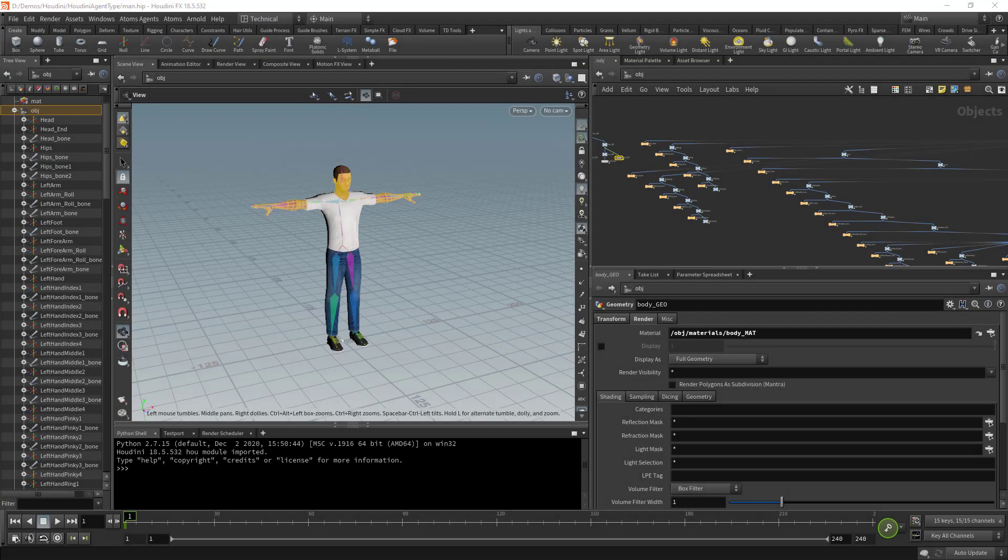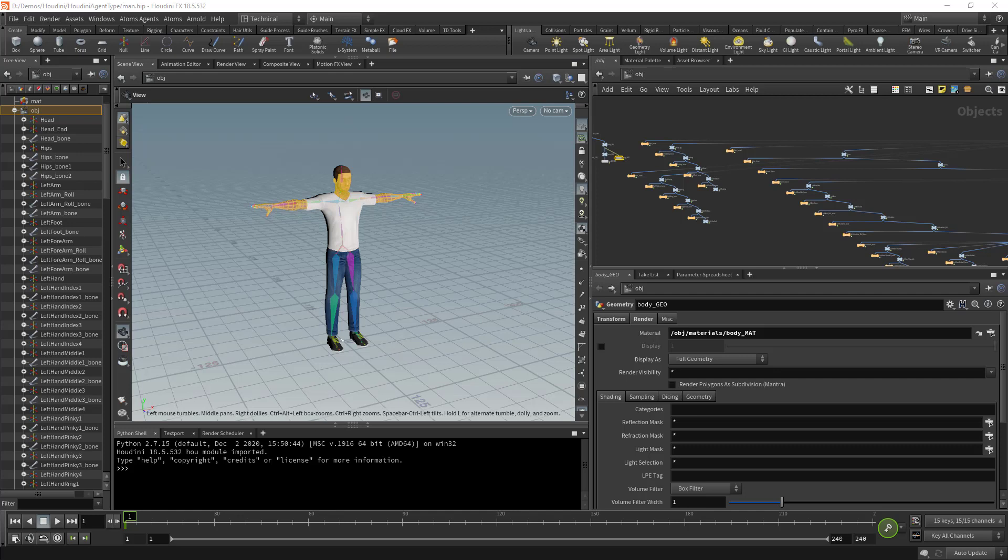Hello there, this is Daniele from Toolchefs and welcome to this new video. Today we're going to have a look at how we can export all the necessary files for defining an agent type with the Atoms UI from Houdini.